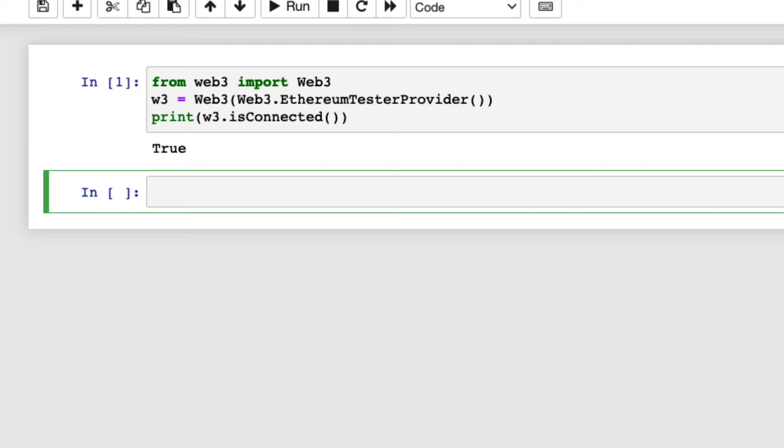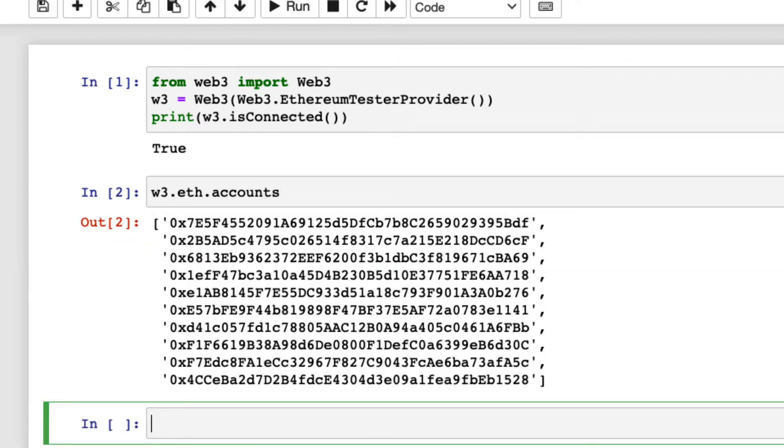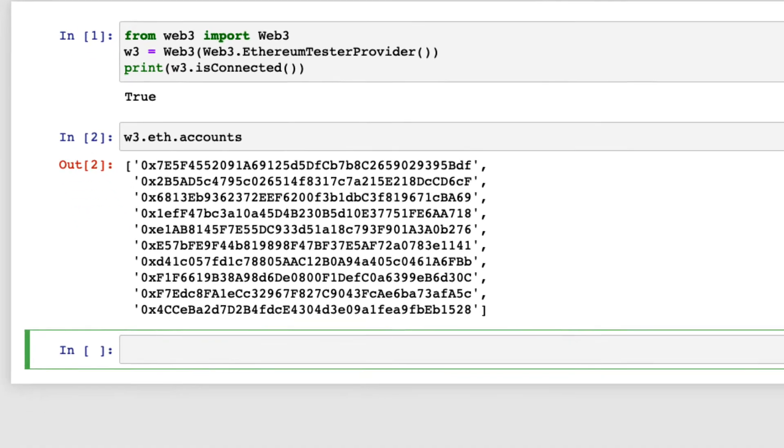Ethereum tester provider creates 10 accounts, which we can use to interact with the network. We can find the accounts like this.